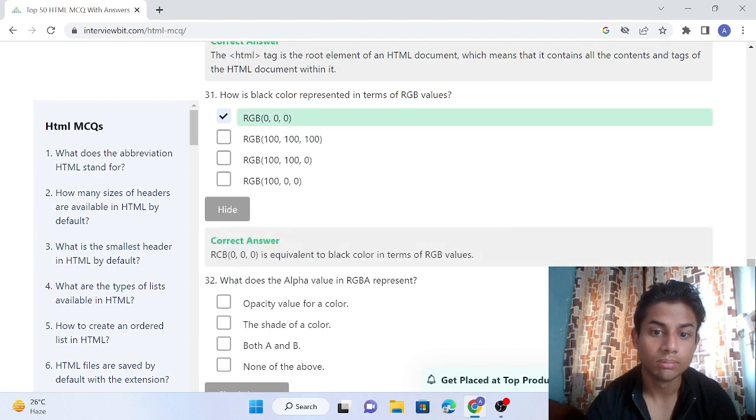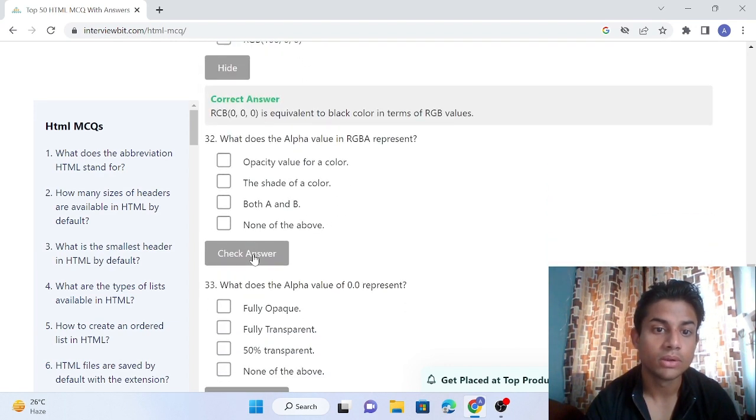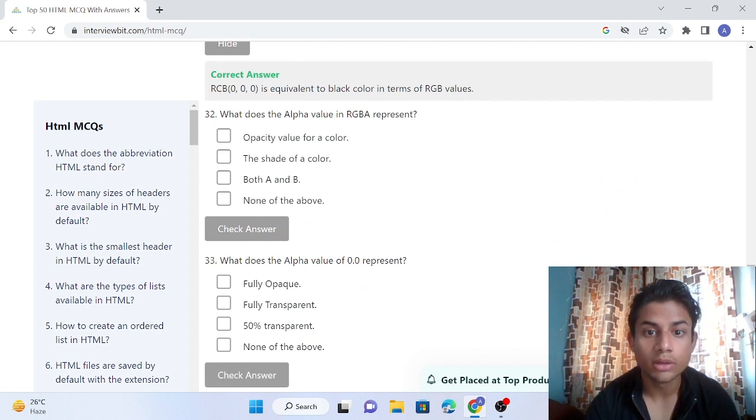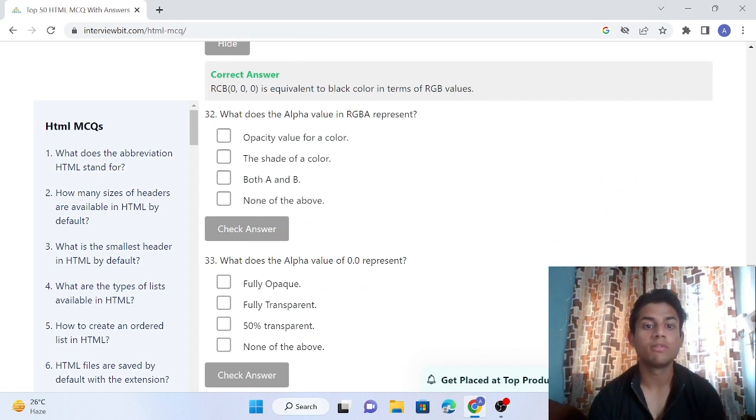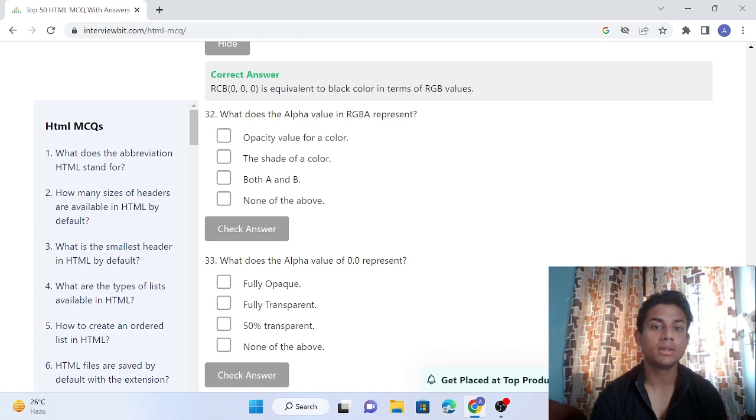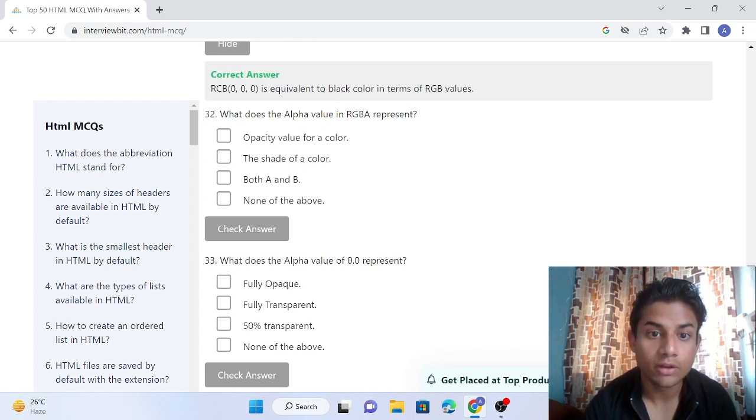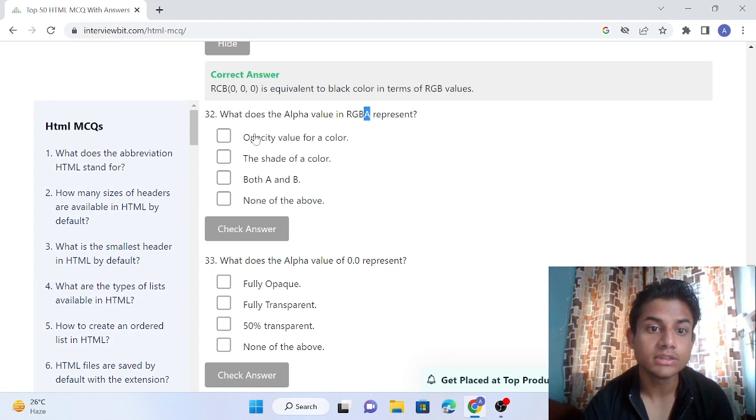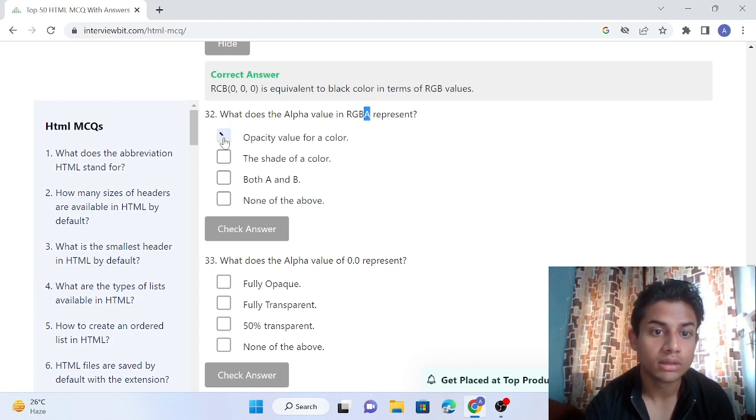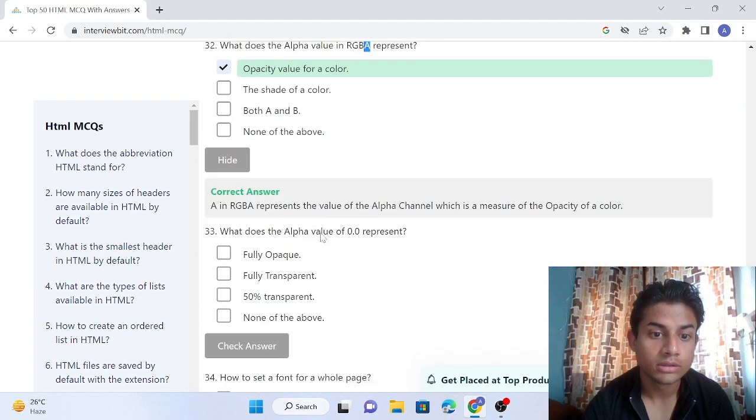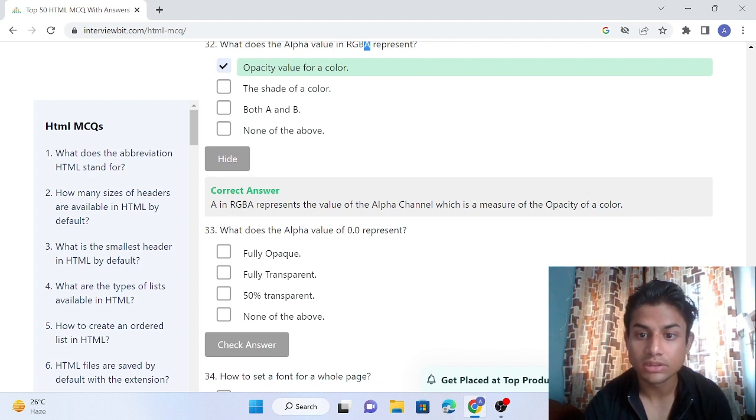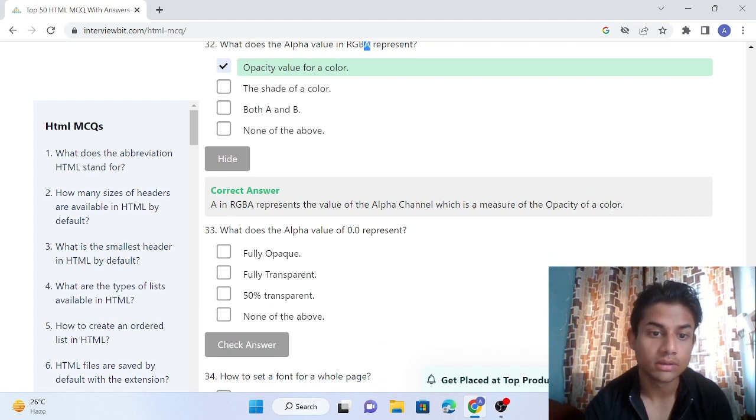Question 32: What does the alpha value in RGBA represent? The alpha value means 'A', which represents the opacity value for a color. You can check - A in RGBA represents the value of the alpha channel, which is measured by opacity of a color.